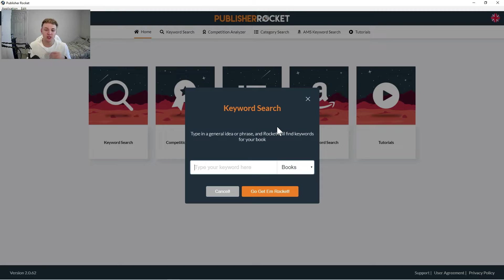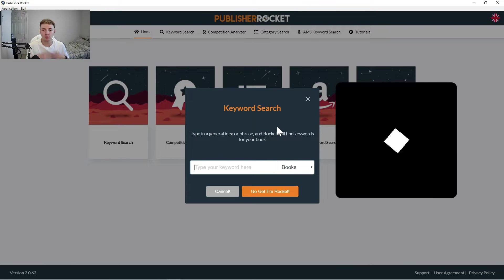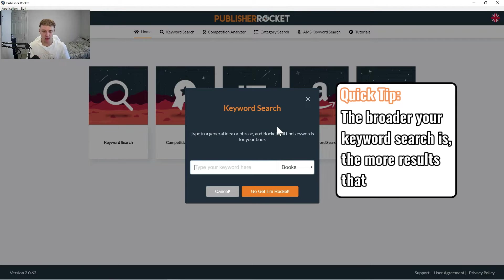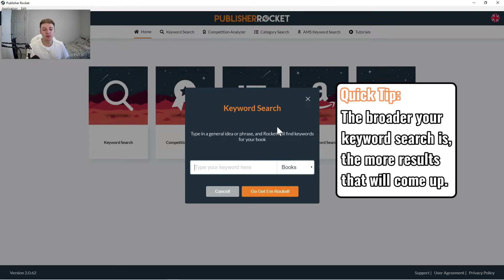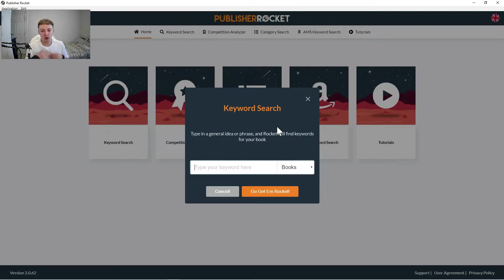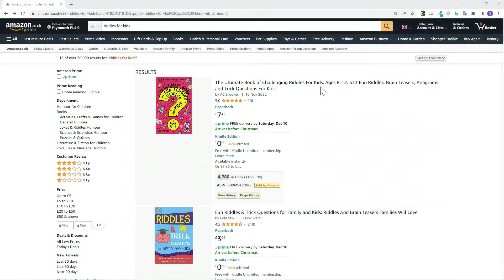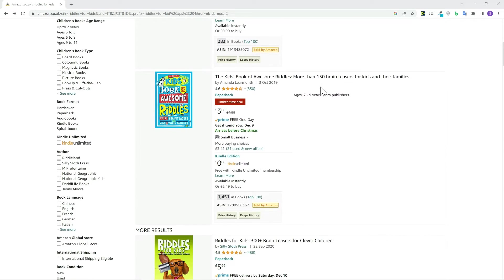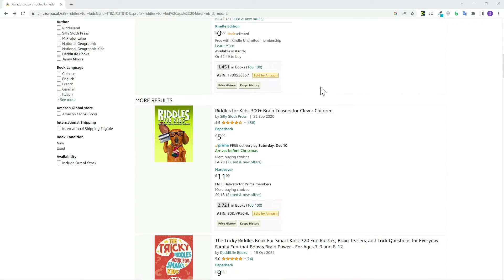And what you need to do here is just generally type in a very broad kind of word related to the sort of book that you're doing. So in this example, I'm going to be pretending we're making a riddles book. There are so many of these on Amazon that do really well. I'm just going to use this as an example for how I use Publisher Rocket to find keywords.